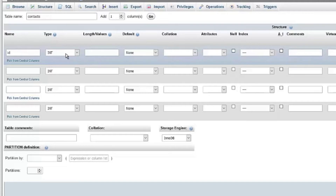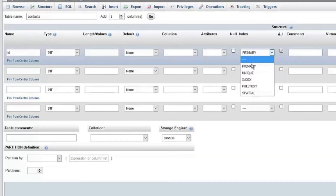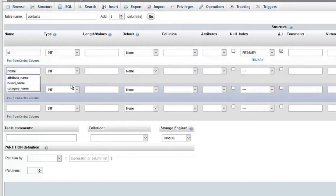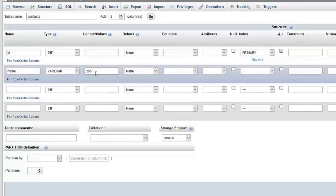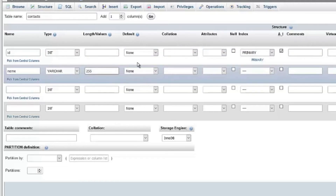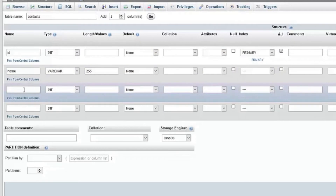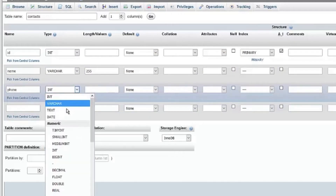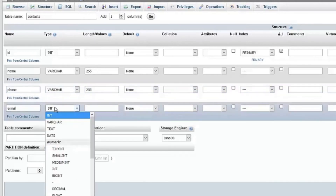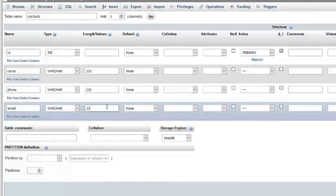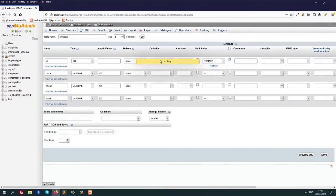The type I will select is integer and I will make it auto increment — it will automatically select primary key; if not, select it manually. Now 'name' will be a VARCHAR field because we are storing text. For VARCHAR you have to provide a length; I will assign 255, which is the standard value. 'Phone' is also a VARCHAR field with length 255, and 'email' is also VARCHAR with 255. Clicking save will create the new table.